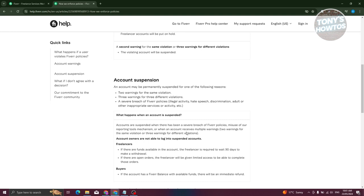Also, if you do like three separate violations, you are also grounds for a suspension or account disablement.